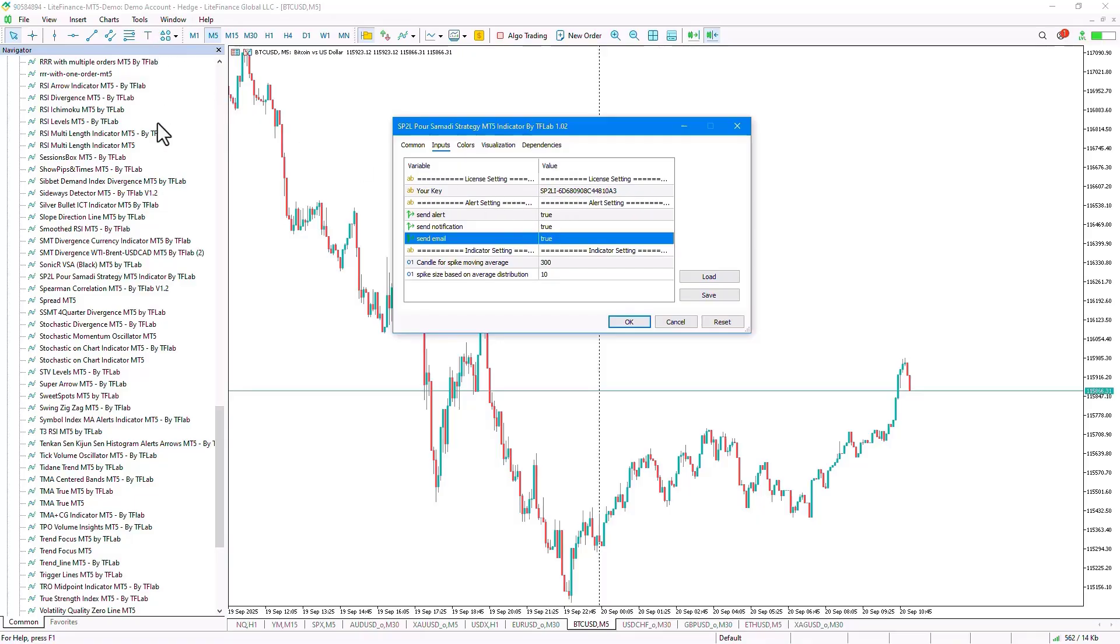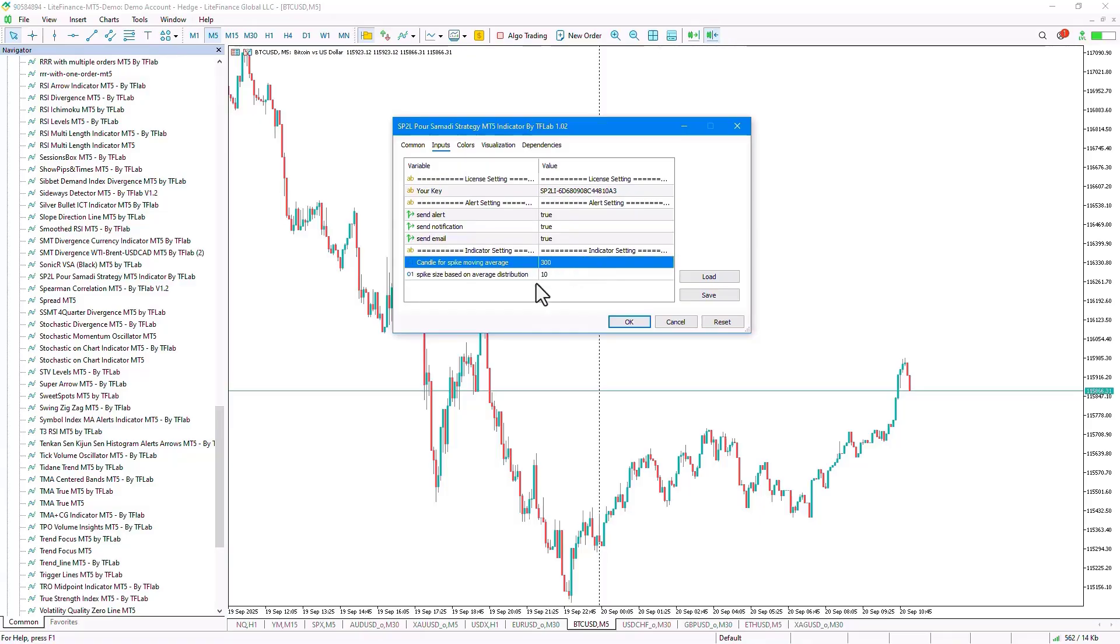If you set this option to True, you must have already completed the Email settings in the Tools section under Options.